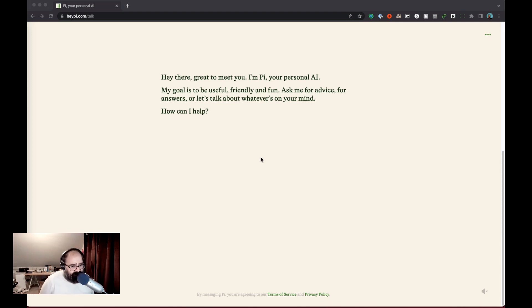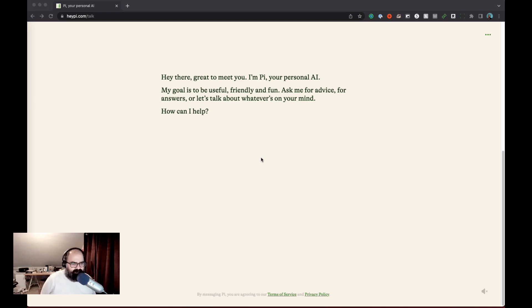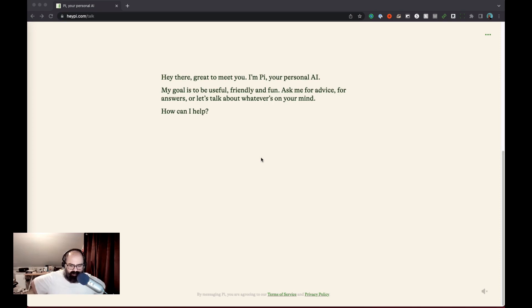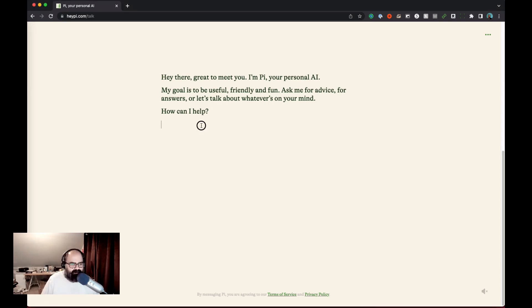So the prompt starts off with hey there great to meet you. I'm Pi your personal assistant. My goal is to be helpful, useful, friendly, and fun. Ask me for advice, for answers. Let's talk about whatever's on your mind. How can I help you? All right, let's start talking about it.